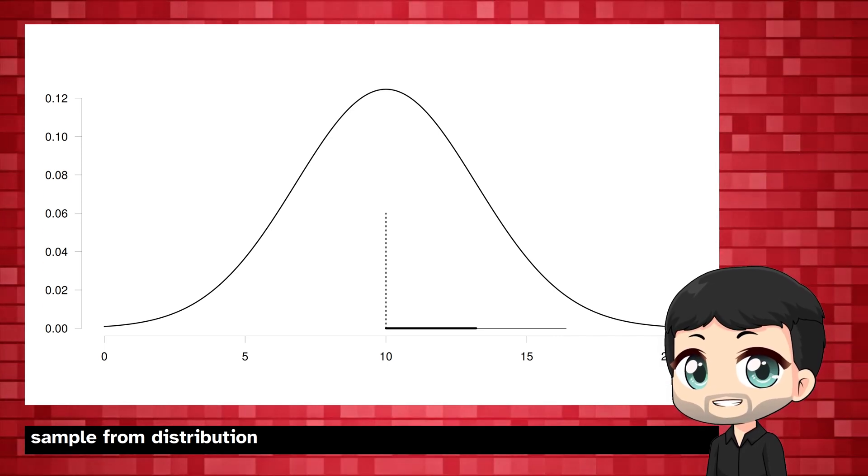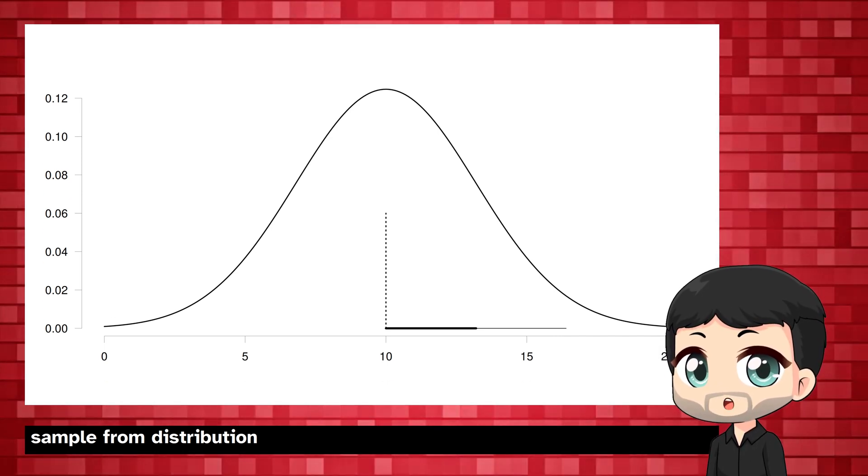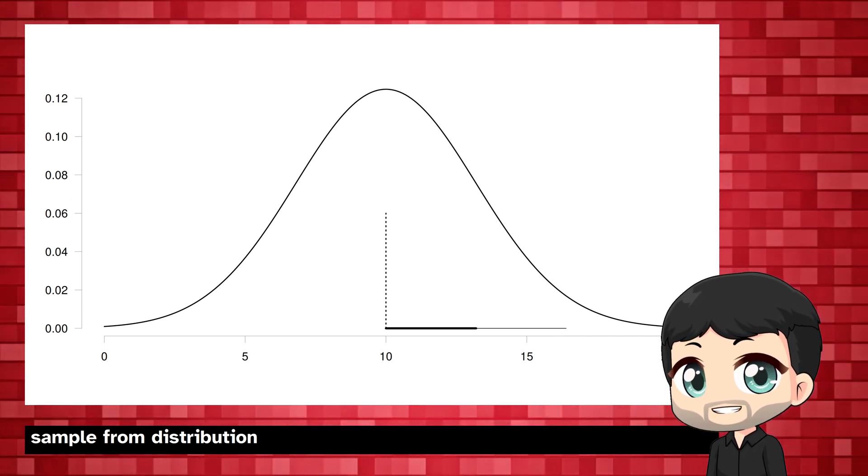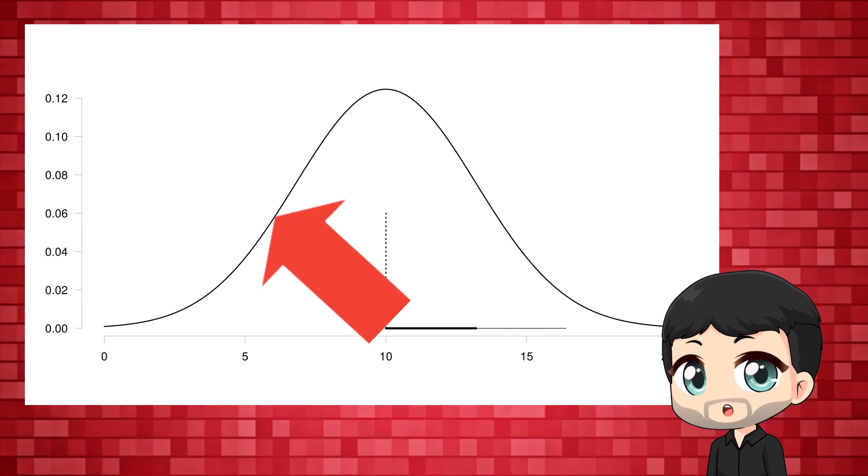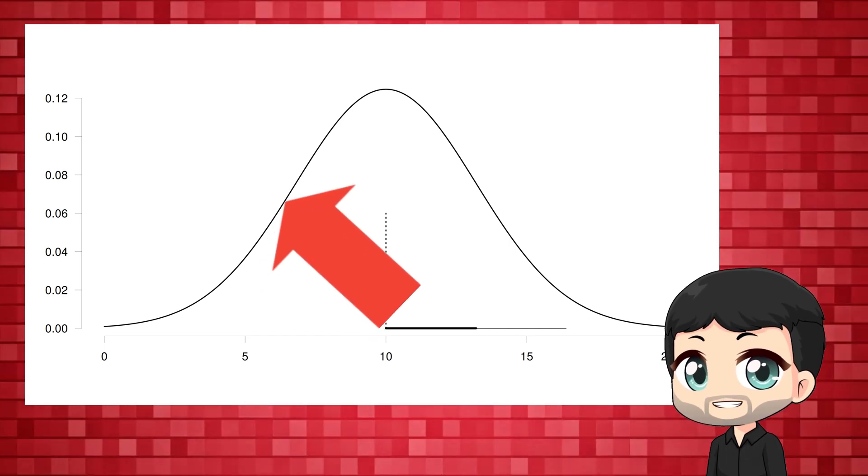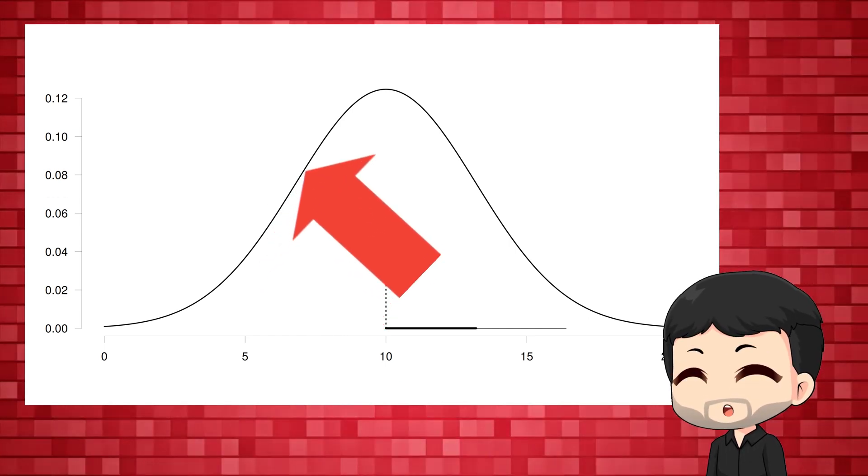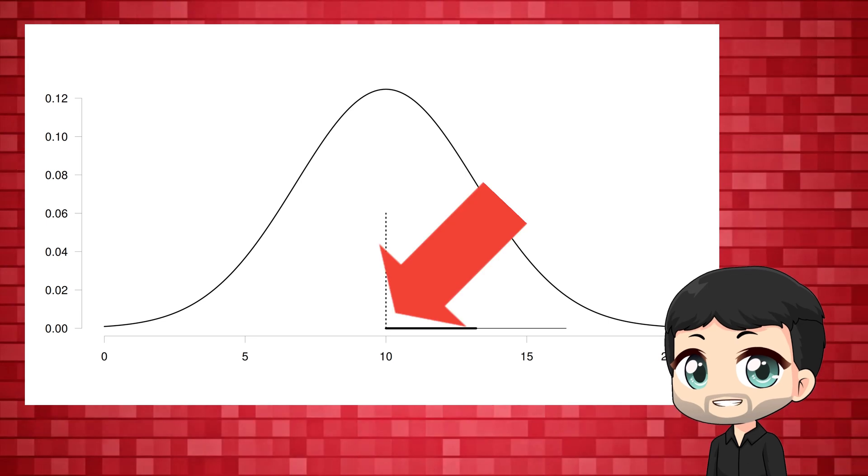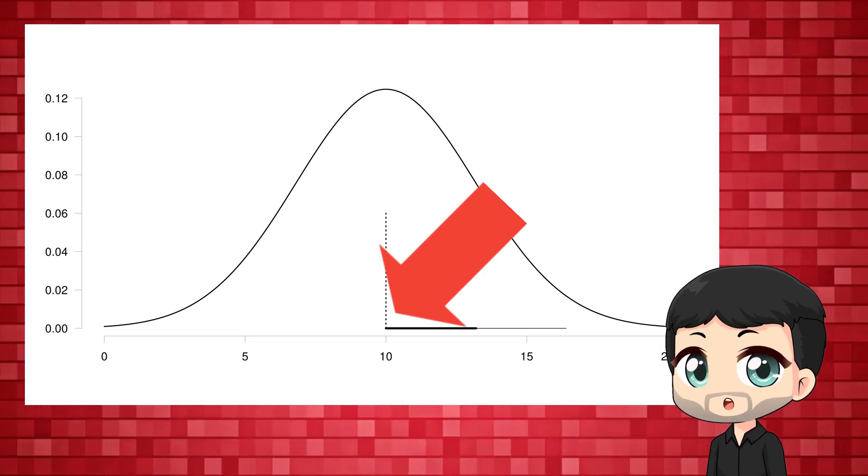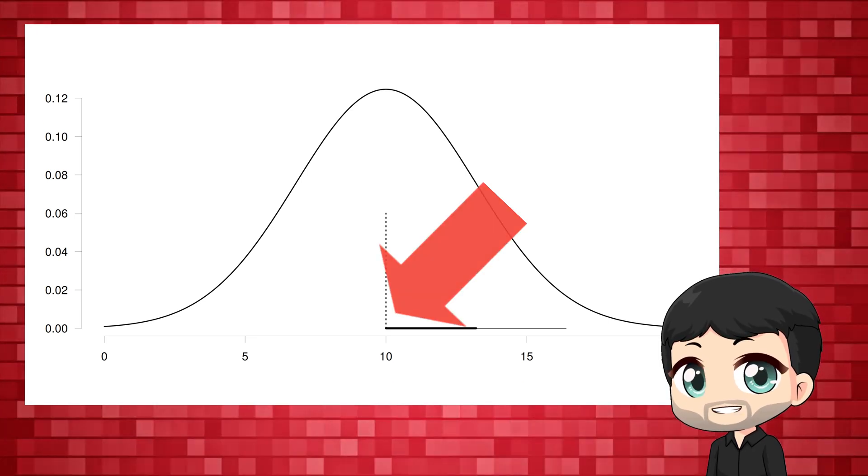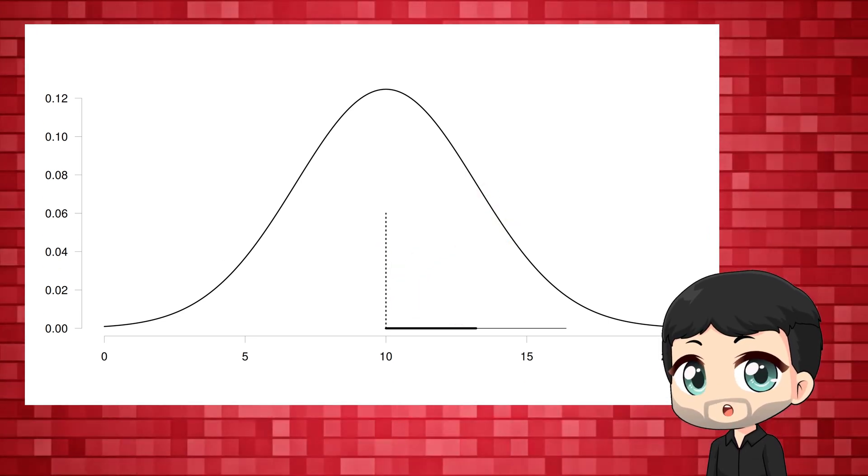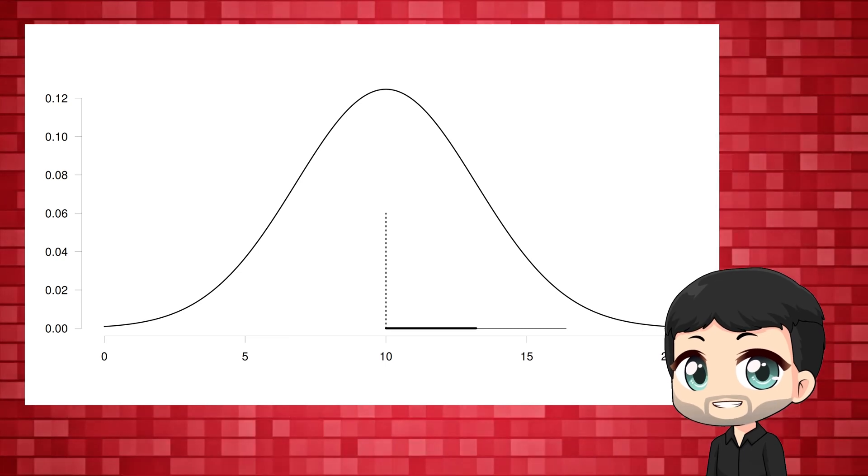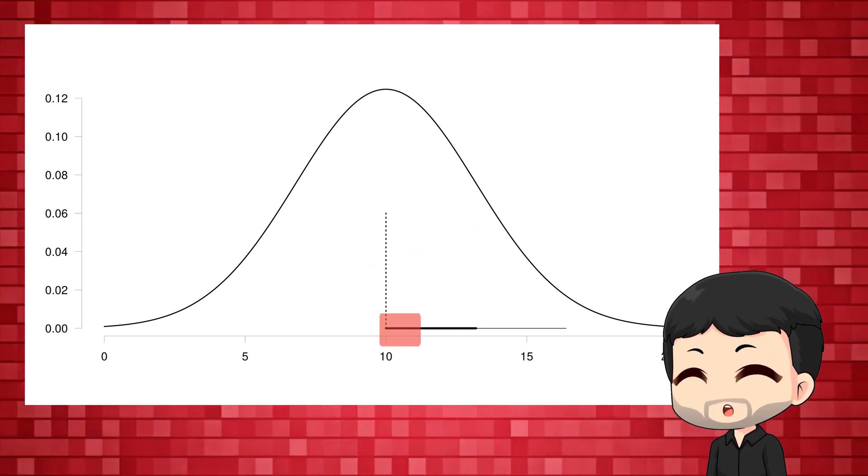Sampling from the distribution means that we pick values at random, but the probability is related to the height of the curve. We're most likely to pick a value close to the prediction. If we do this a couple of times, we capture this distribution. That is, we capture the prediction AND the uncertainty.